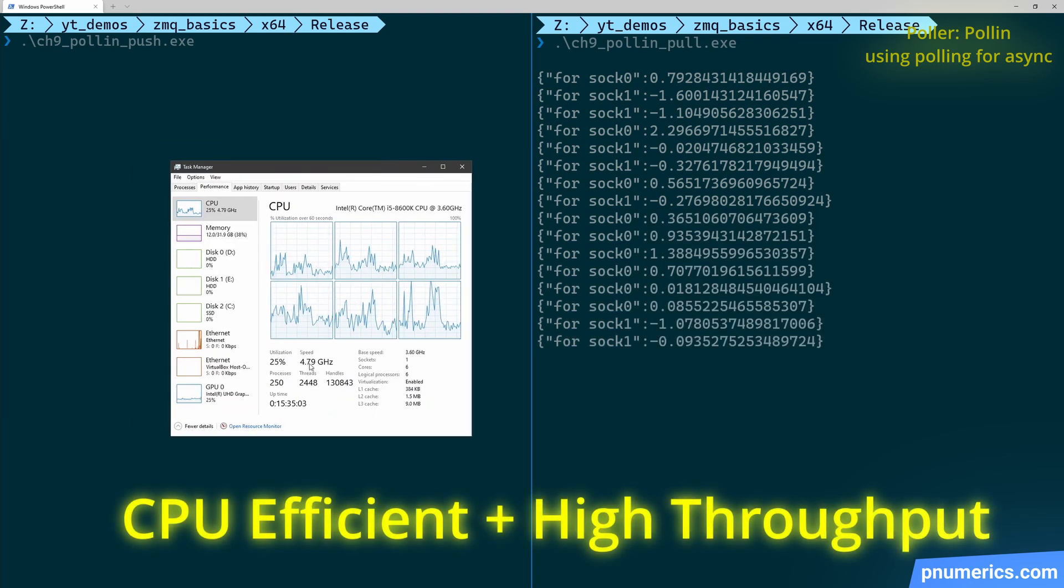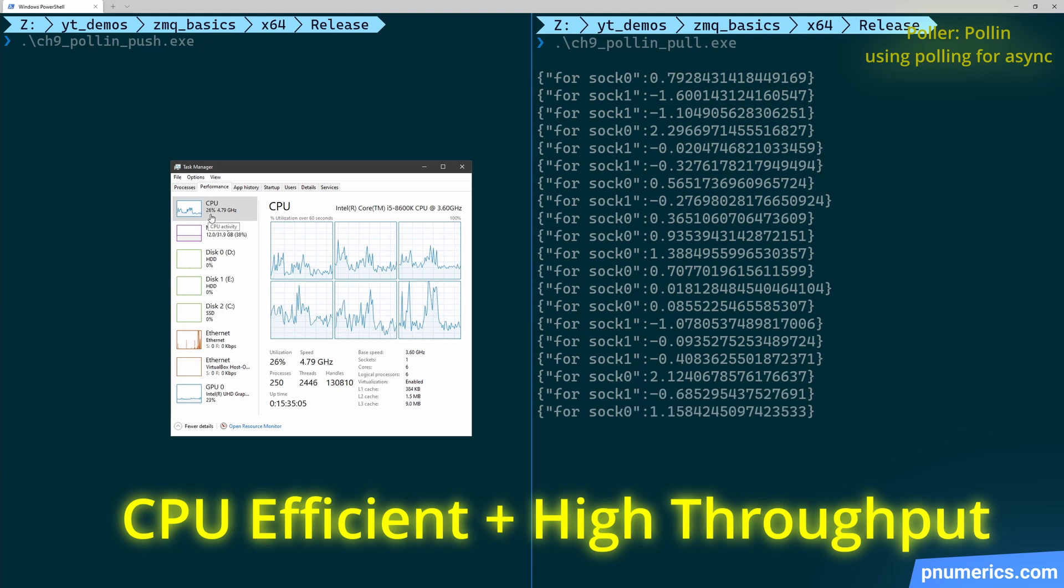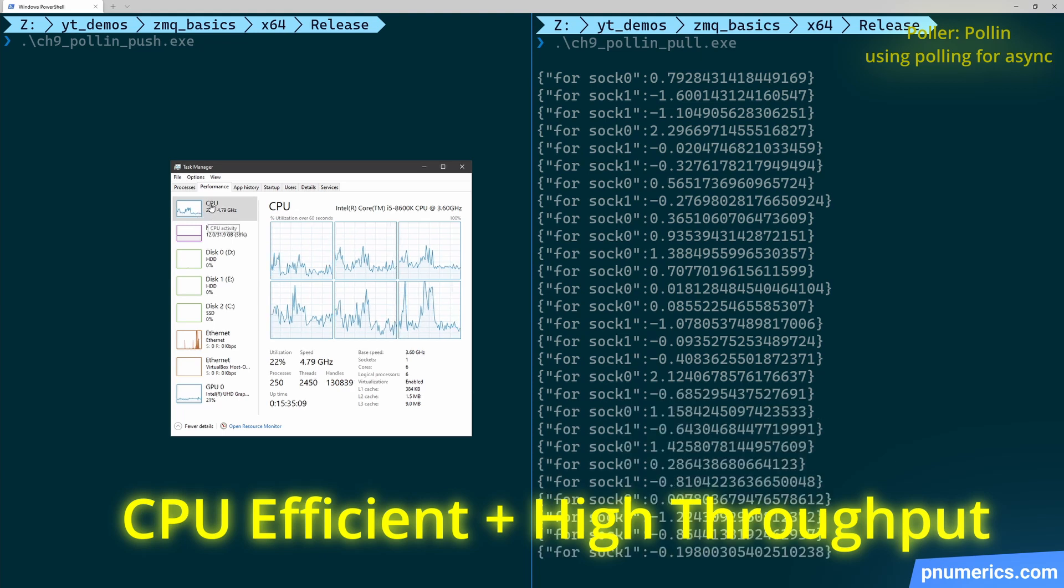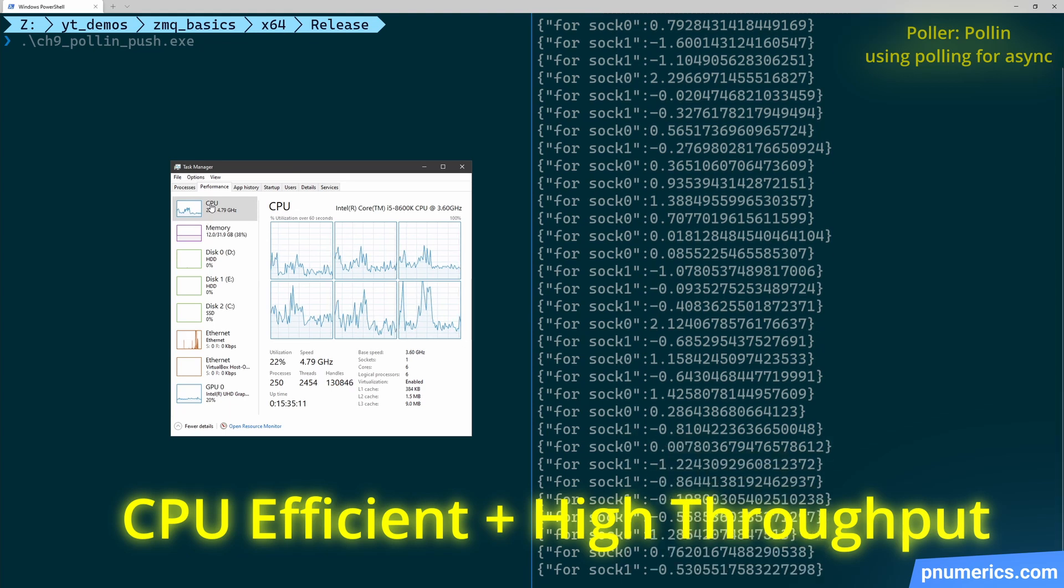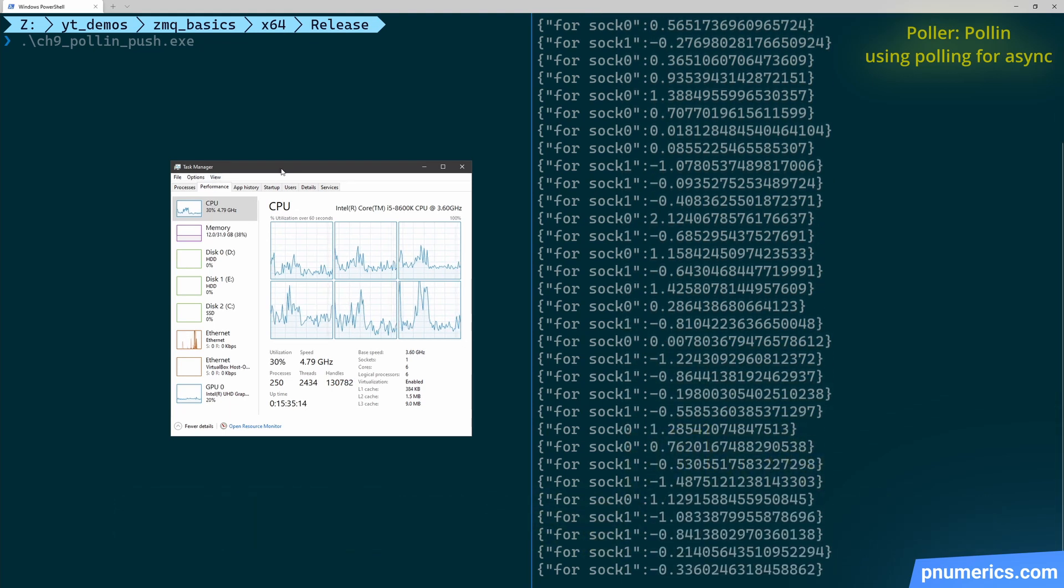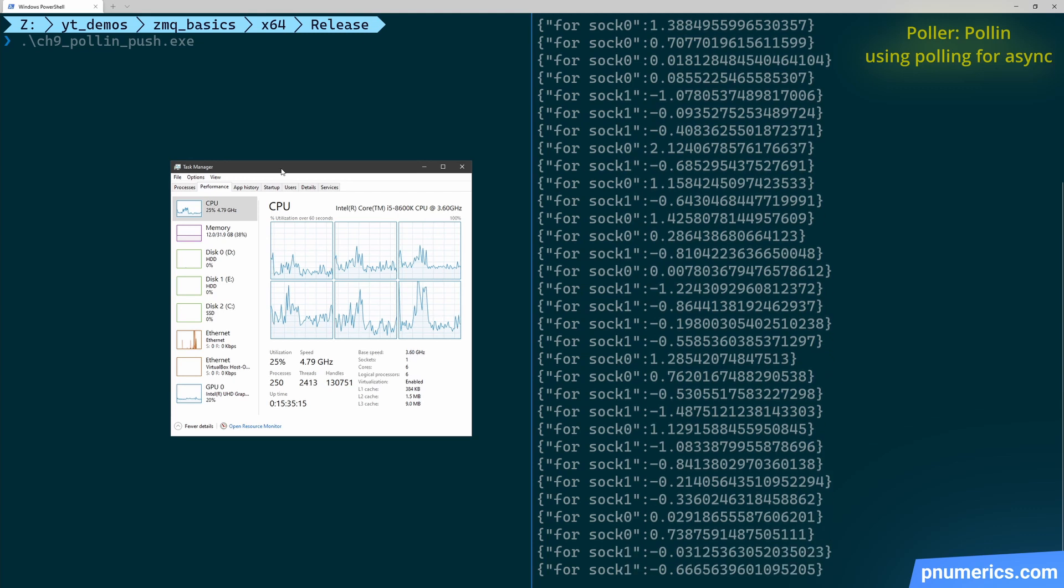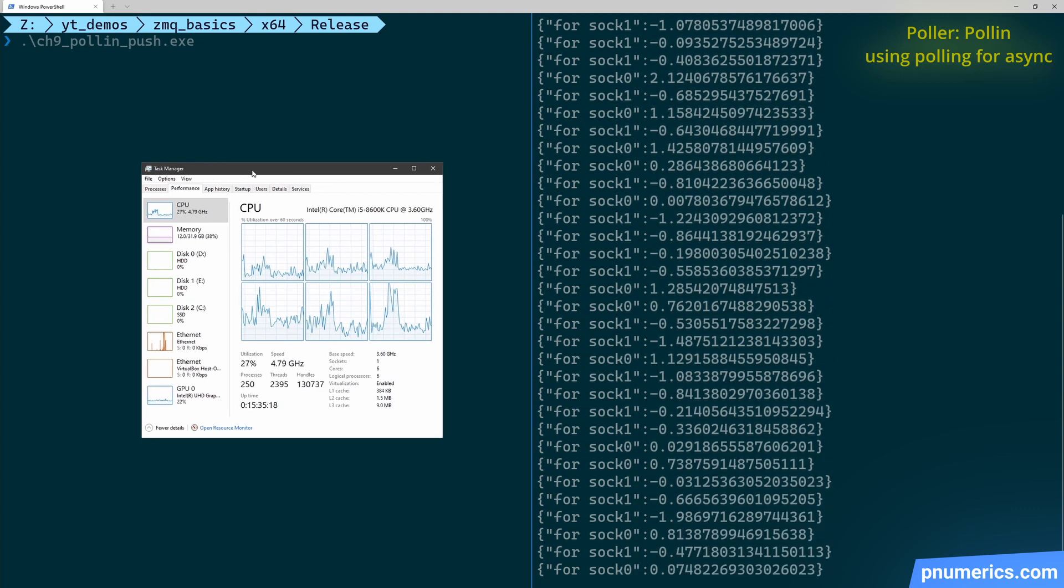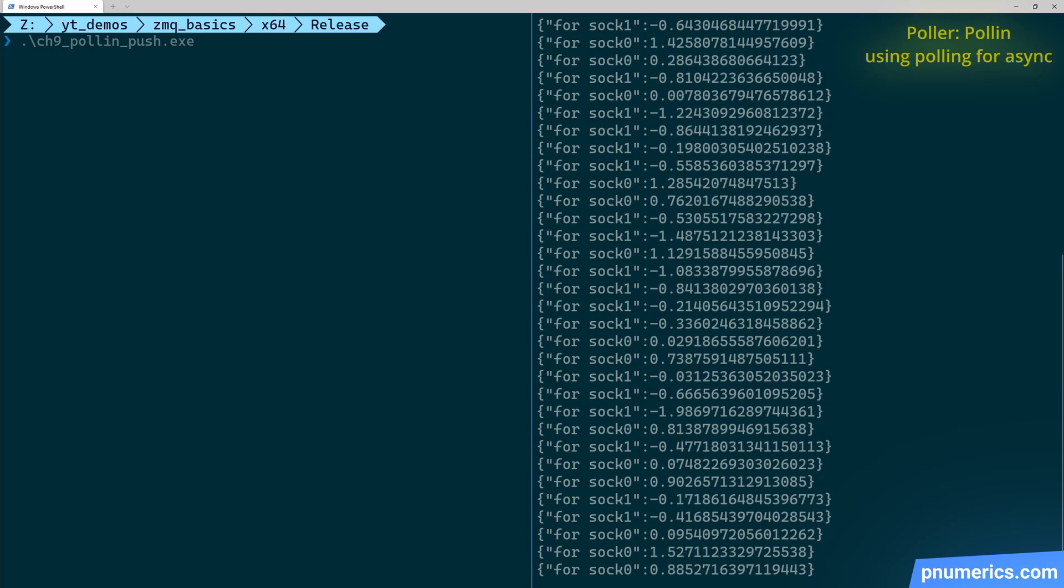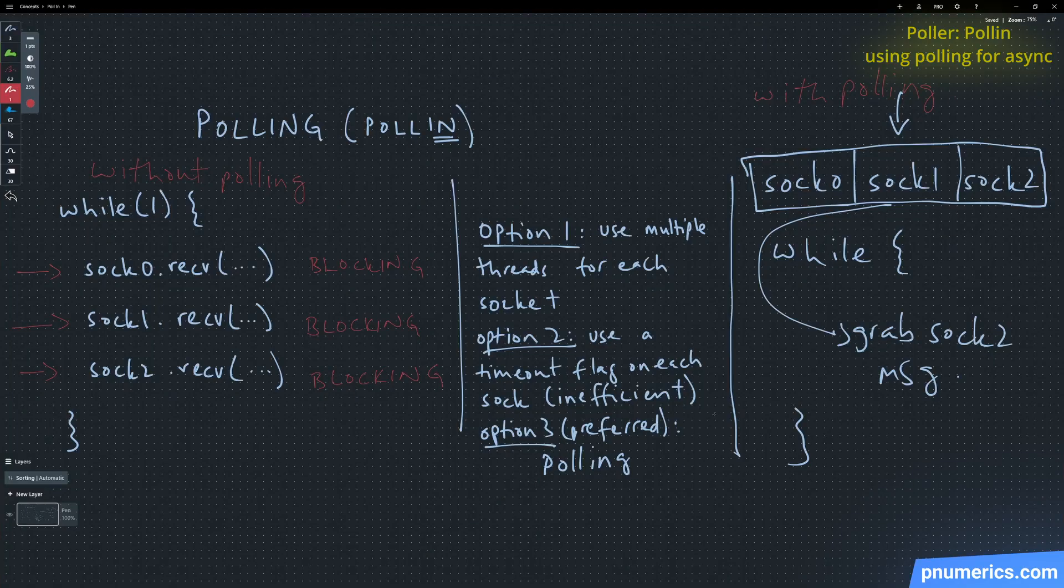And again, disregarding the OBS screen recorder, the CPU usage for this will be next to nothing. This is how you check for events that are received on the sockets and retrieved only when they exist.